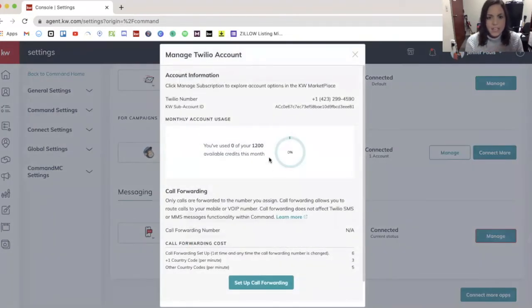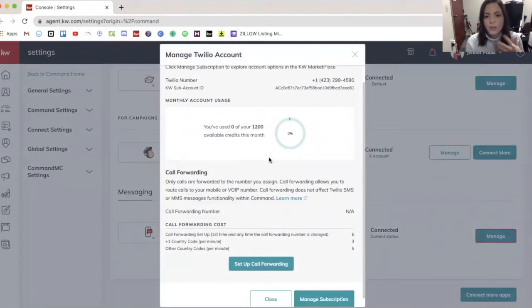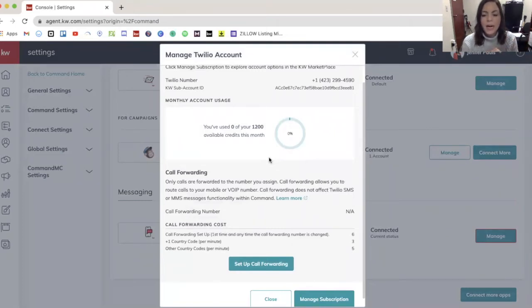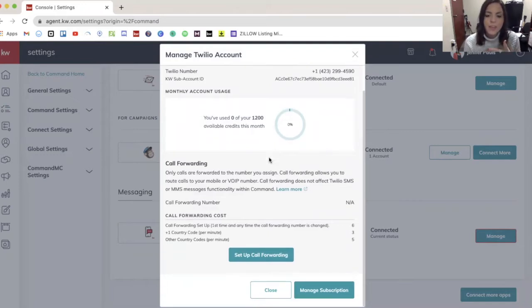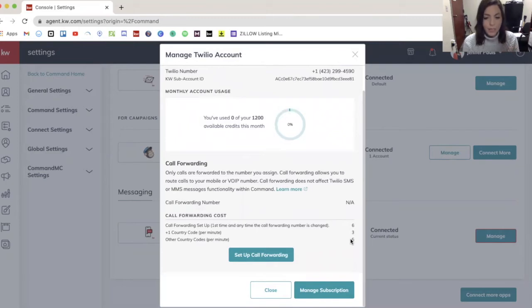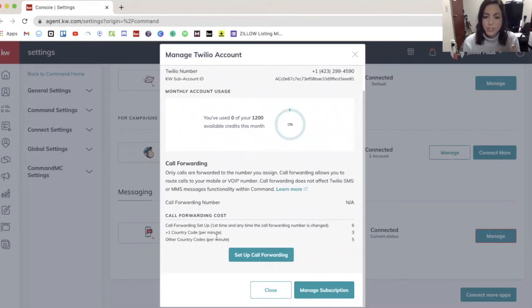This is going to show me here like my account usage. So it'll show you how many text messages you have available or how many credits you have available for the remainder of the month. And at the bottom, it's going to show you how many credits will be used anytime the call forwarding is used. So it uses six credits initially to set it up.